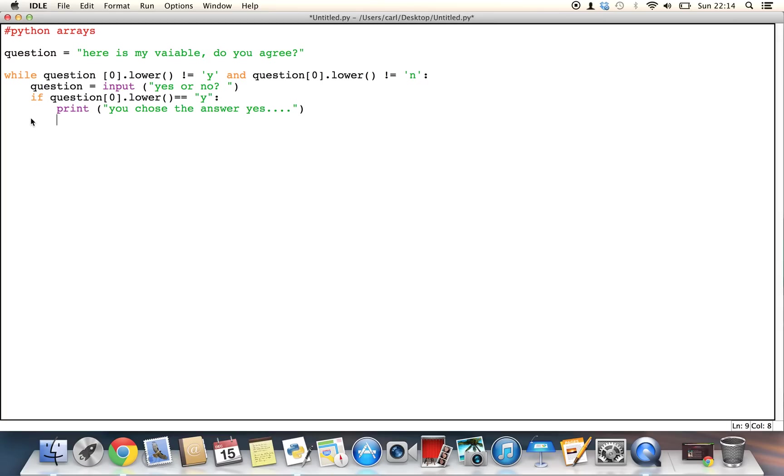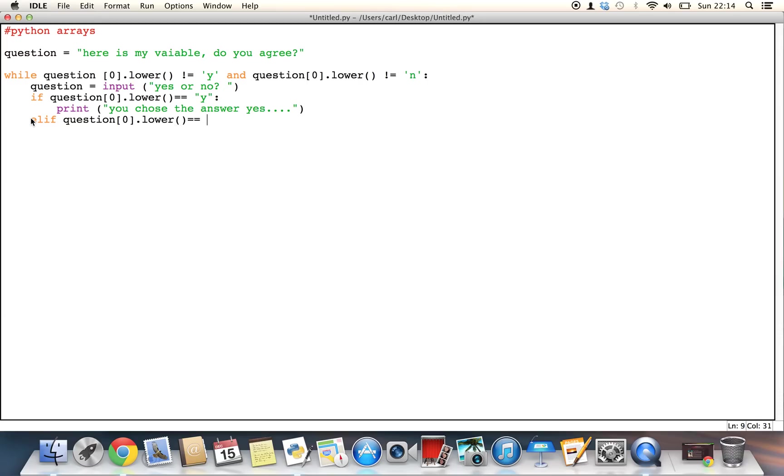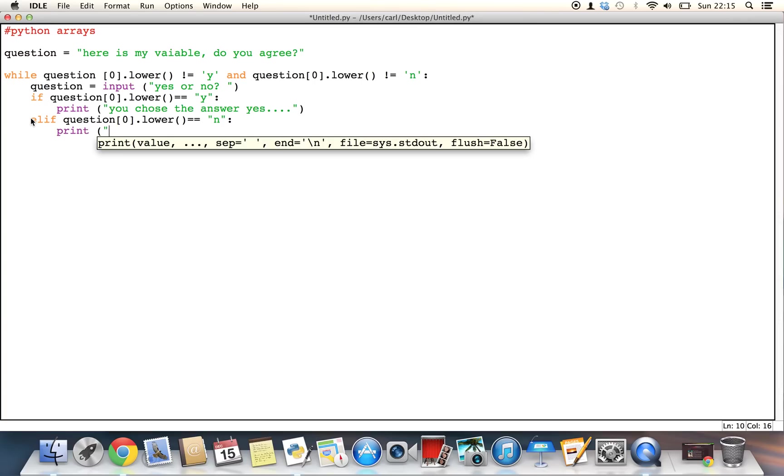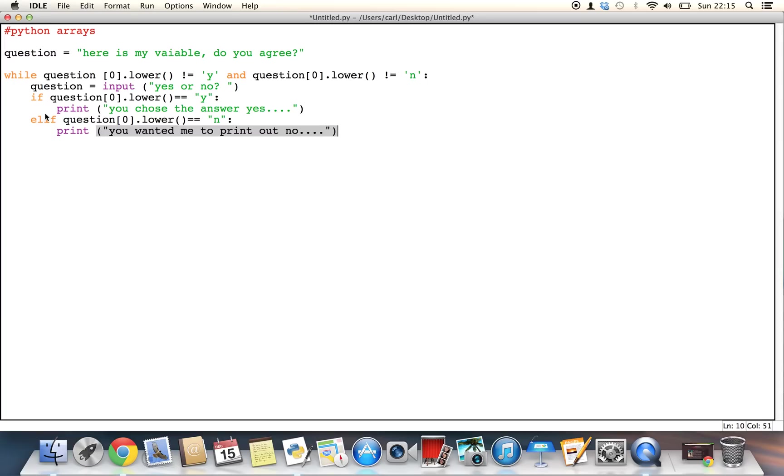Otherwise, so this is where the elif statement comes in, so we can say, elif, the question we're asking, of the value of zero, dot lower, is equivalent to n, colon, then we wanted to print out something else, so we'll just say, you wanted me to print out no, and then we can end the speech marks.